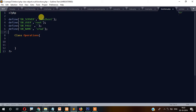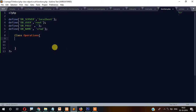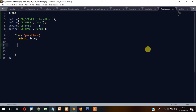This is the DB server — localhost. User is root, which is for localhost, and the password is blank. The database name is 'crud'. Now here let's create an instance — a class variable called private $conn.